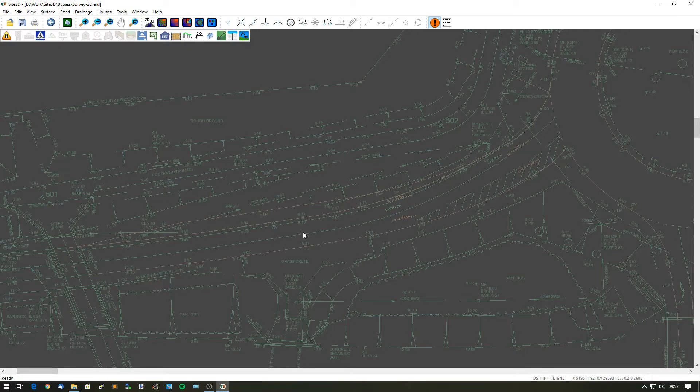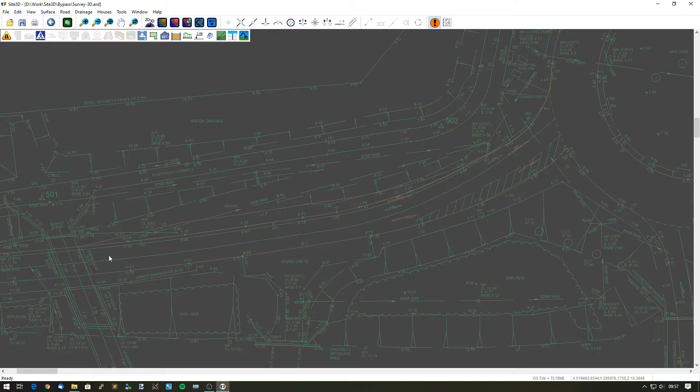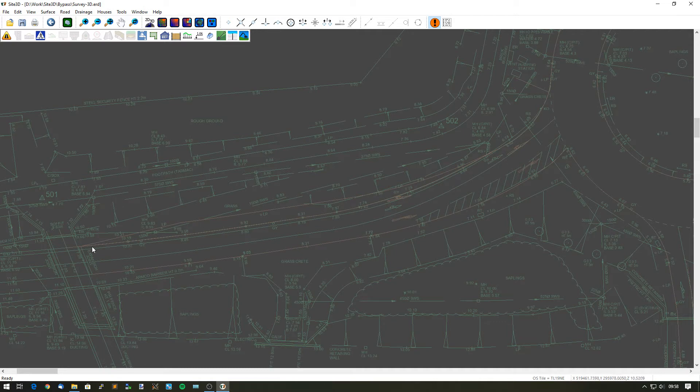I'm going to quickly show you how to widen an existing road in Site3D. I have an existing slip road here that is entering onto a roundabout and I want to increase the width of it to create a new lane along this area here.